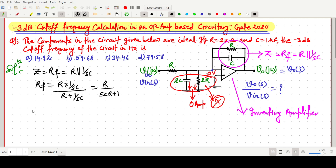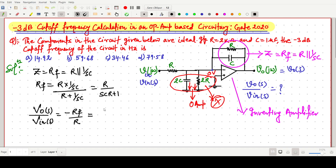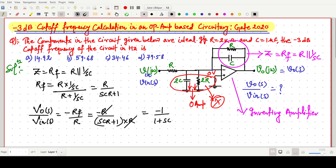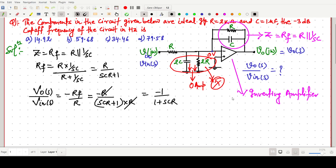So Z_f = R/(sCR + 1). This inverting amplifier has gain V_out/V_in = -R_f/R. Substituting R_f, we get: -[R/(sCR + 1)] / R. The R terms cancel out, giving us the transfer function: V_out/V_in = -1/(1 + sCR).